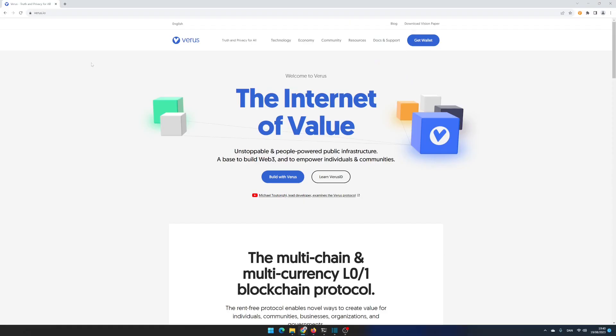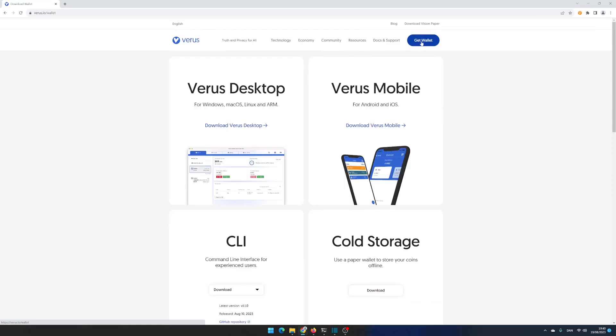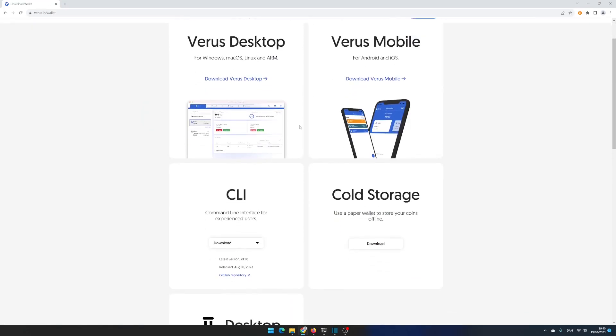Open a terminal or PowerShell on your device or connect to your device with a secure shell connection. Open your browser and go to varus.io. Click on Get Wallet, open the drop-down list on the CLI, right click on Linux ARM CLI and copy the link.